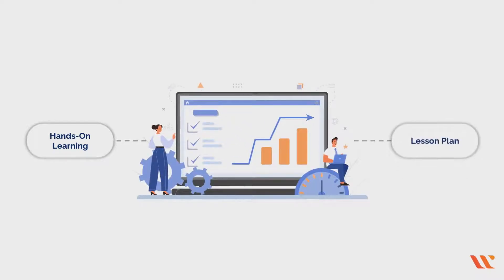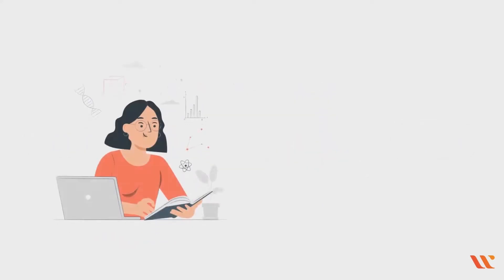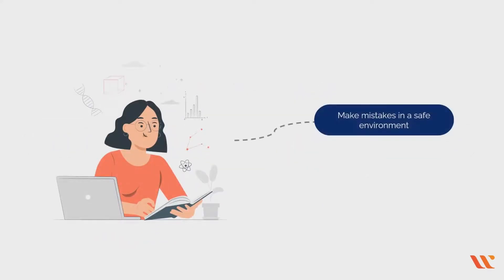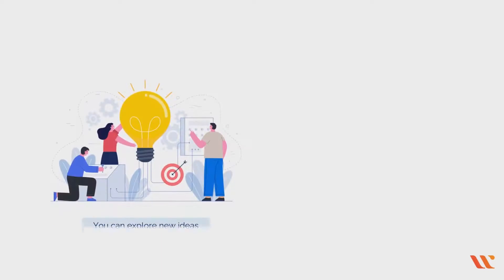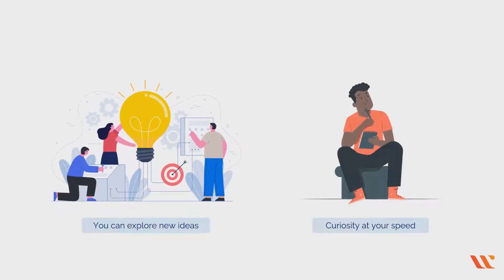Hands-on learning should be a functional aspect of every lesson plan, not just a learning style. Hands-on labs also allow you to make mistakes in a safe environment and learn naturally through experimentation.